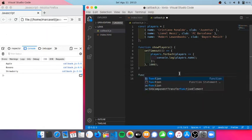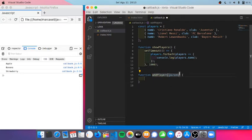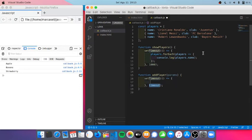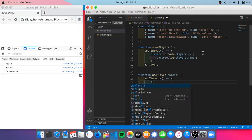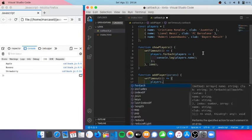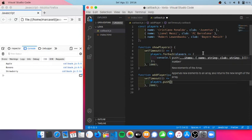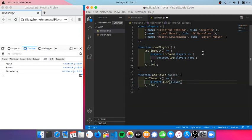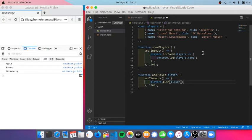But I want another function which allows me to add a player. So here I will place setTimeout function and set it to 2000 milliseconds, and then call players.push. So I'm passing this one player, which means I have to pass it here as a parameter.